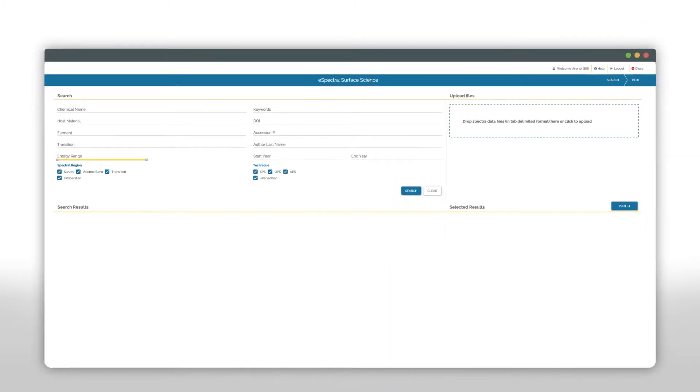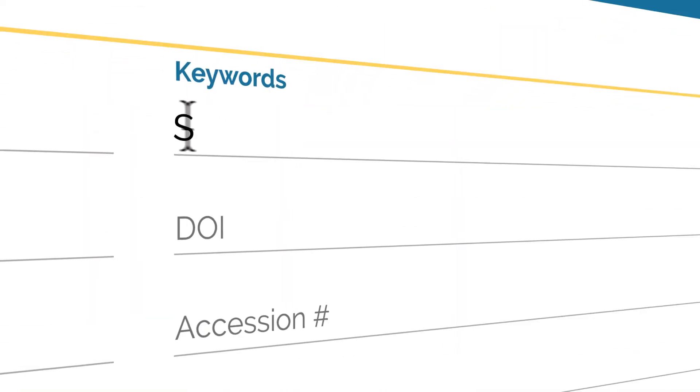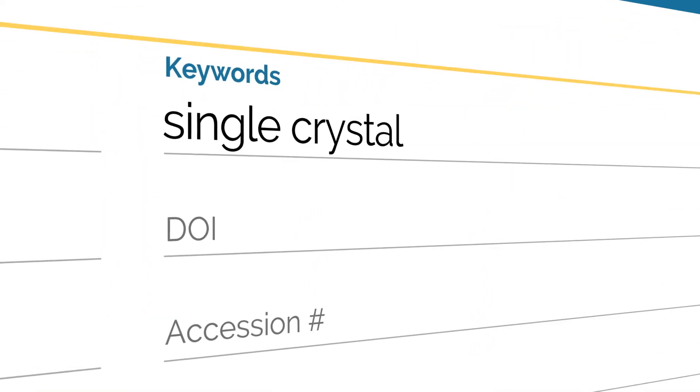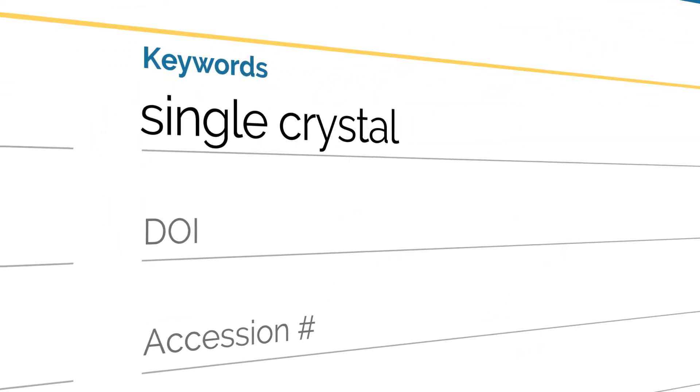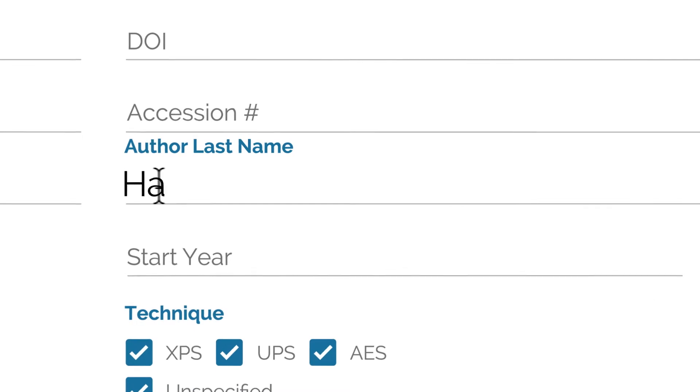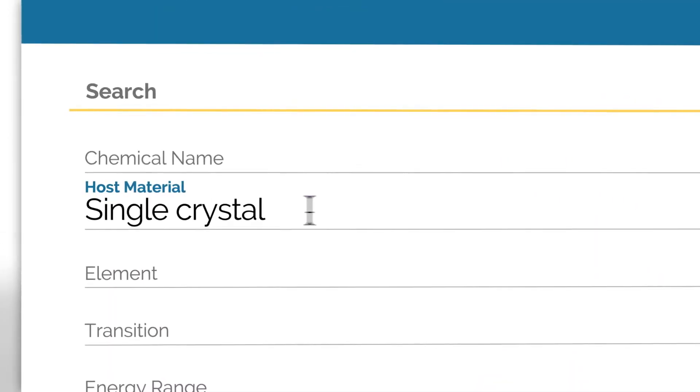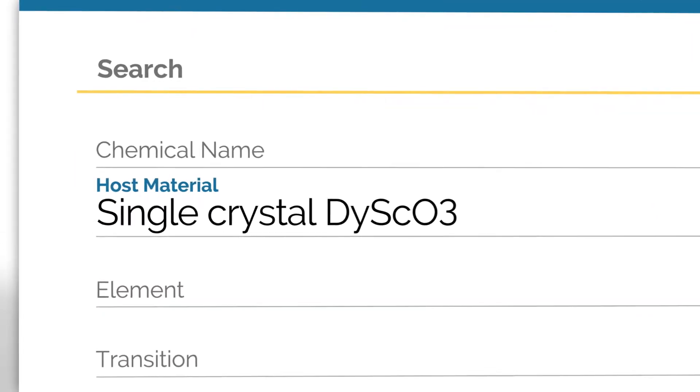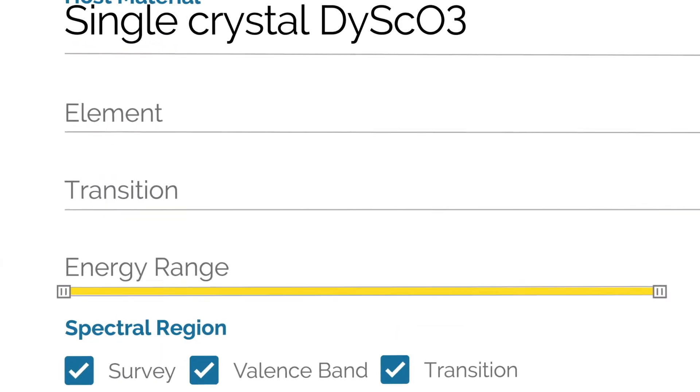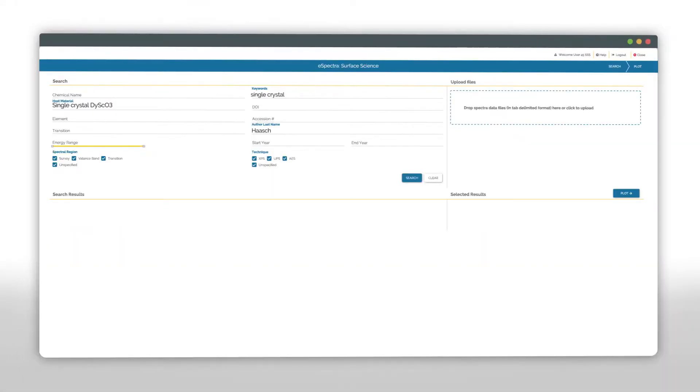eSpectra is a powerful tool that allows you to search data based on intuitive keywords, author name, material, energy range, and more.